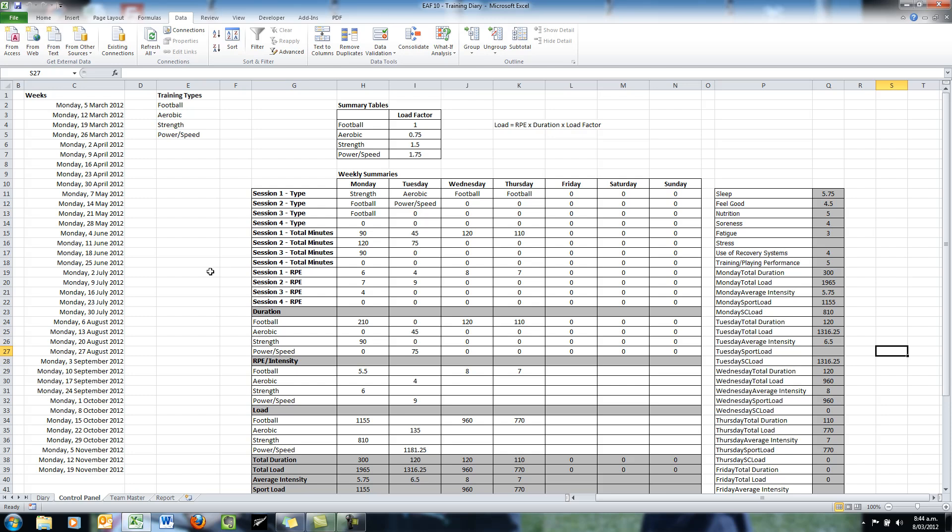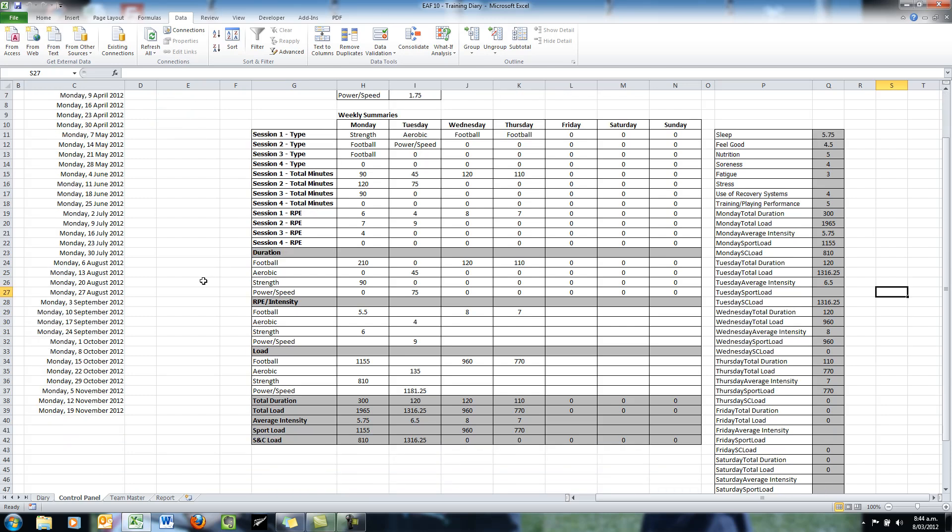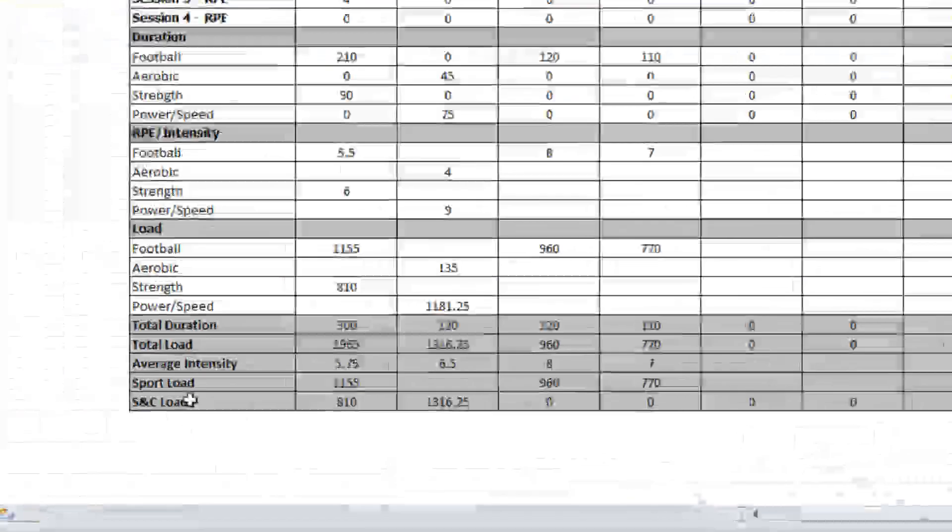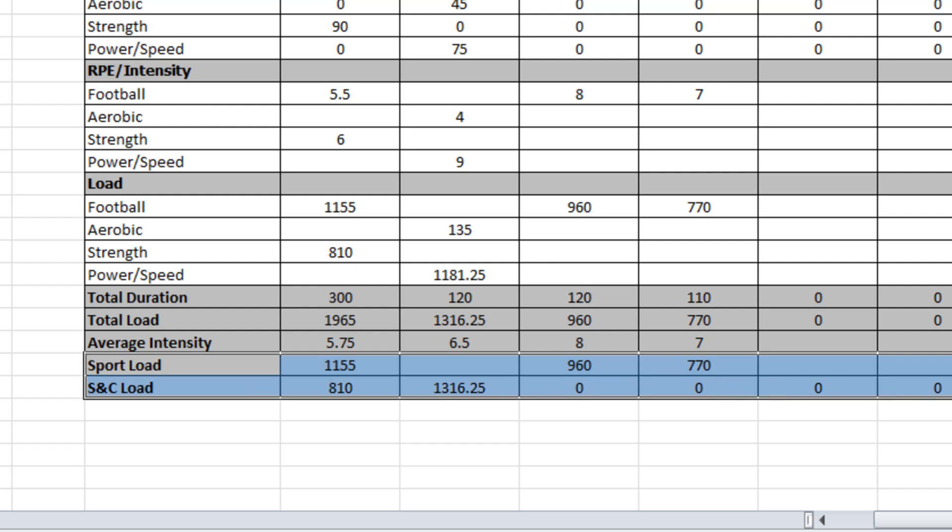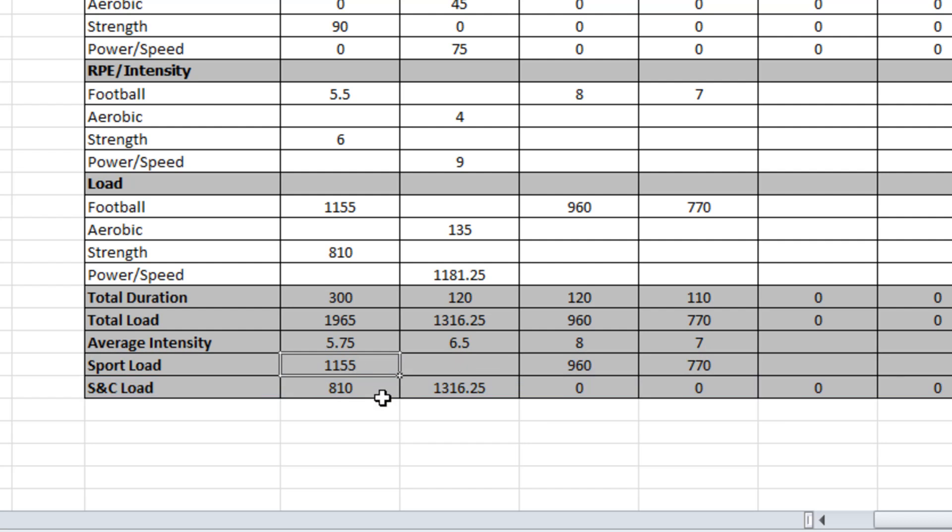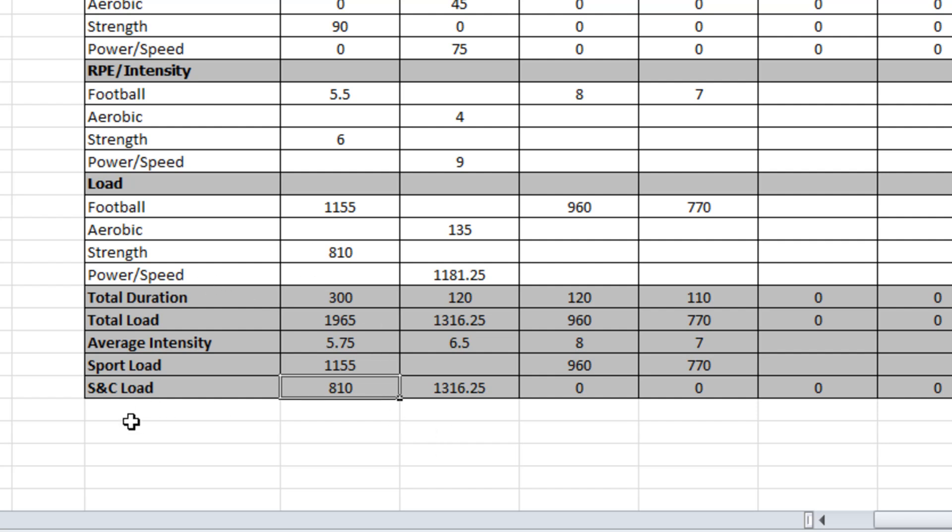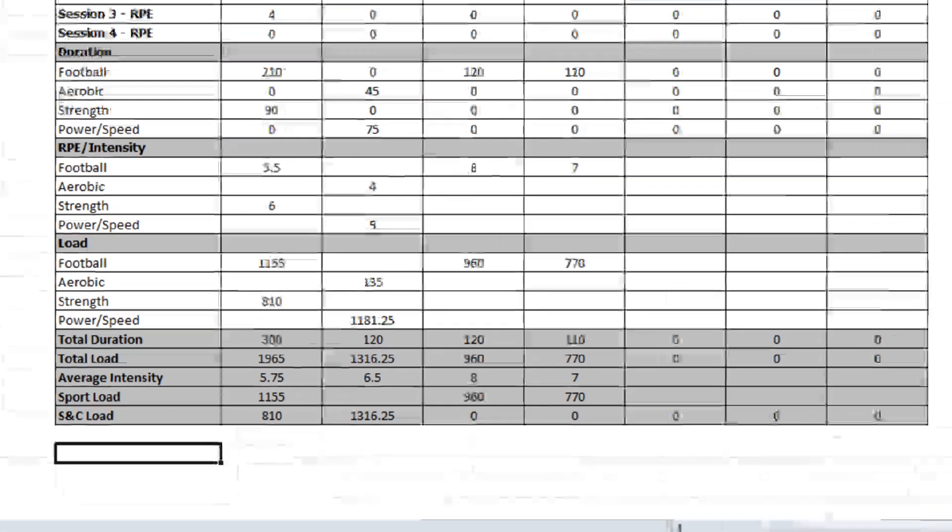Now one thing I just want to point out that I've done since Part 2 is that I added two more rows at the bottom of our summary table - Sport load and S&C load. I drew out the training load for football and the S&C load which is the sum of aerobic strength power speed. In my presentation of training diary information I often like to make that distinction.